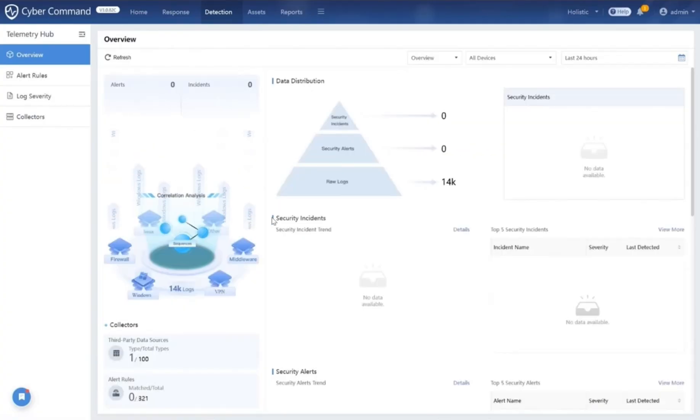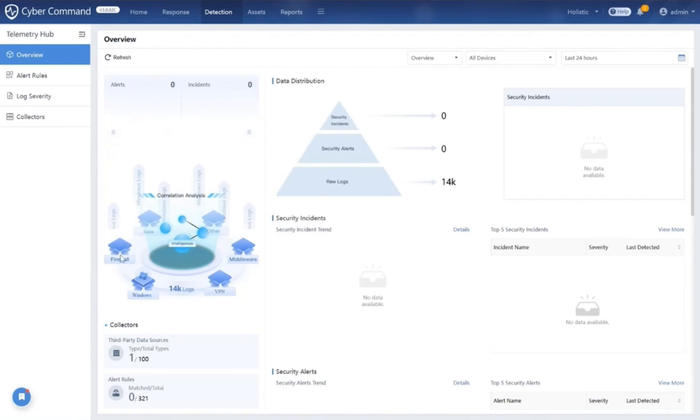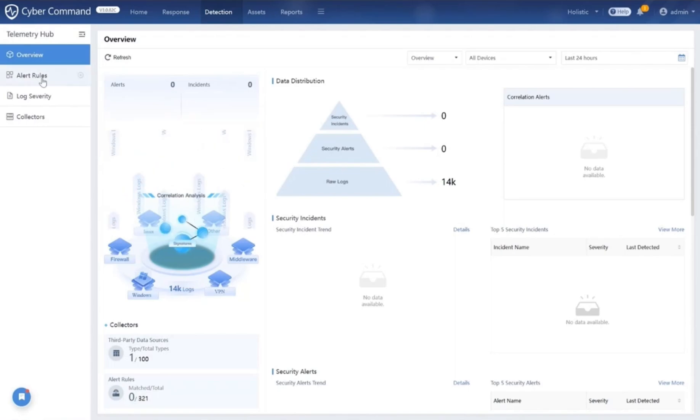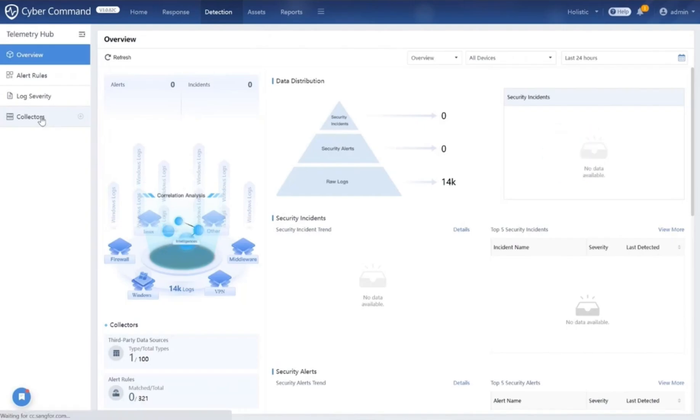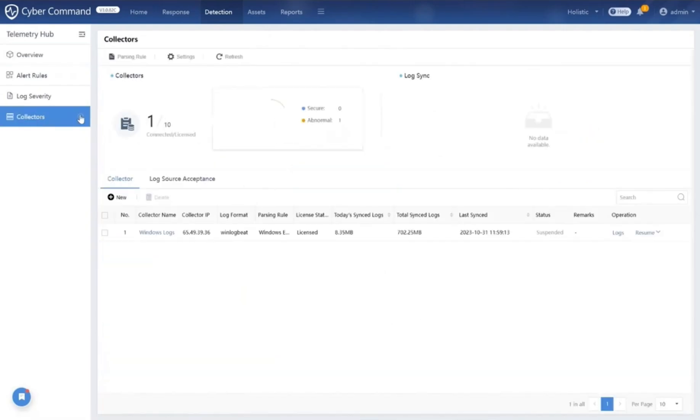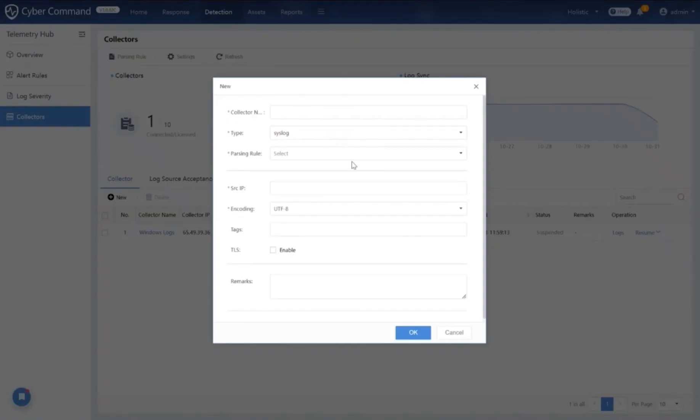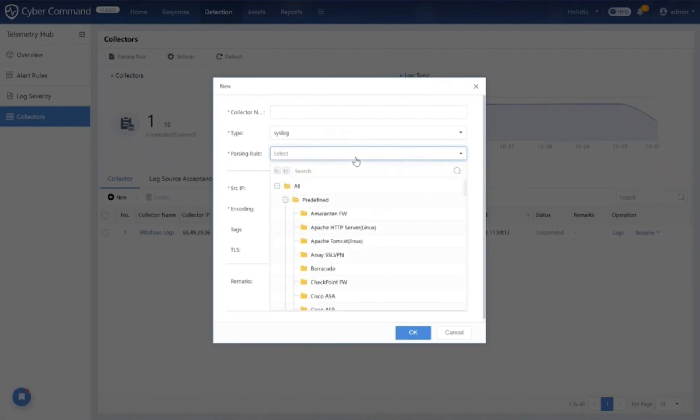While Cyber Command offers robust network monitoring, we understand that for true 360-degree visibility, it's crucial to integrate the perspectives of other top-tier security tools. By ingesting third-party data from market leaders like Cisco, Barracuda, Checkpoint, Kaspersky, and more, we don't just add to our visibility—we multiply it.